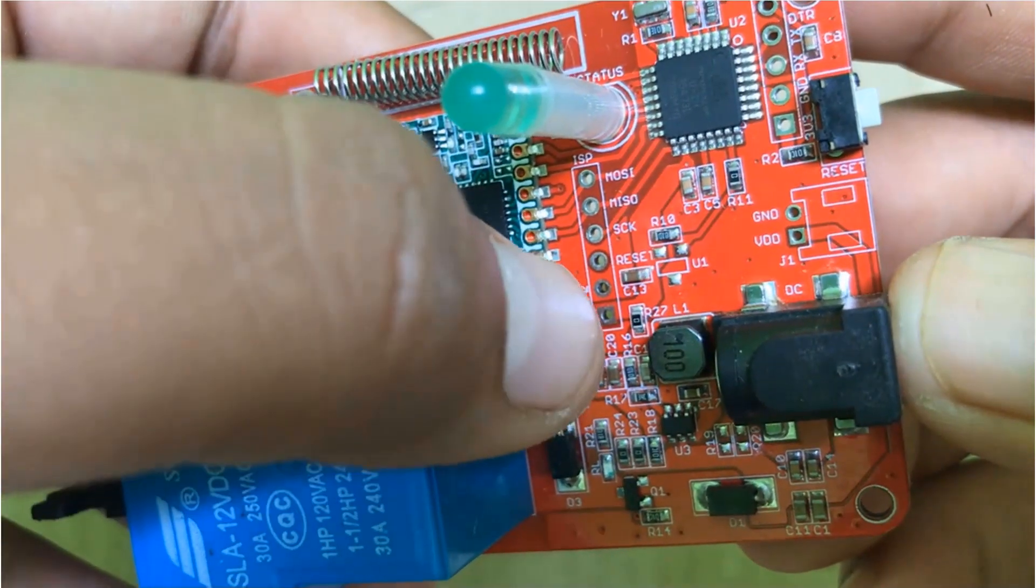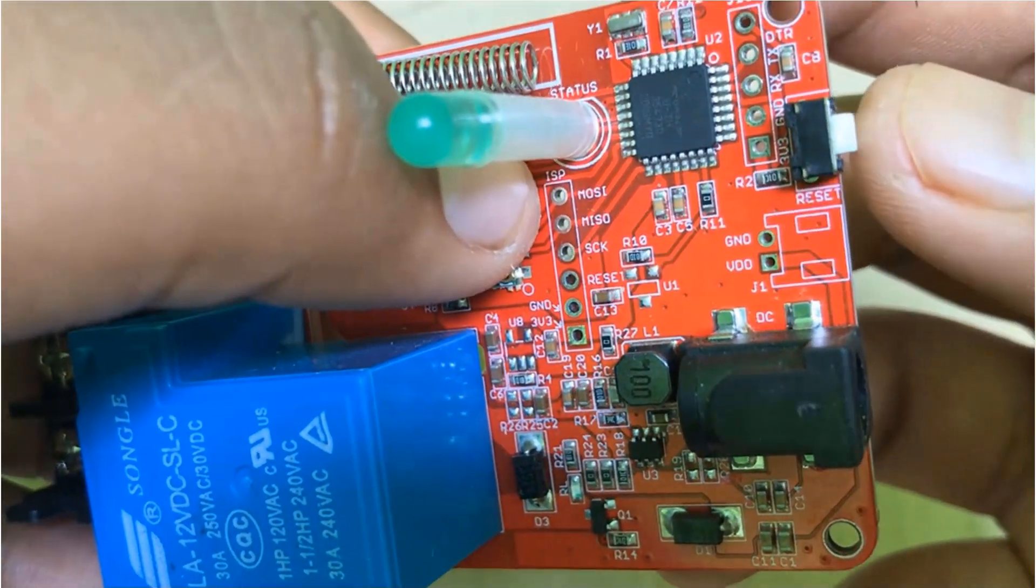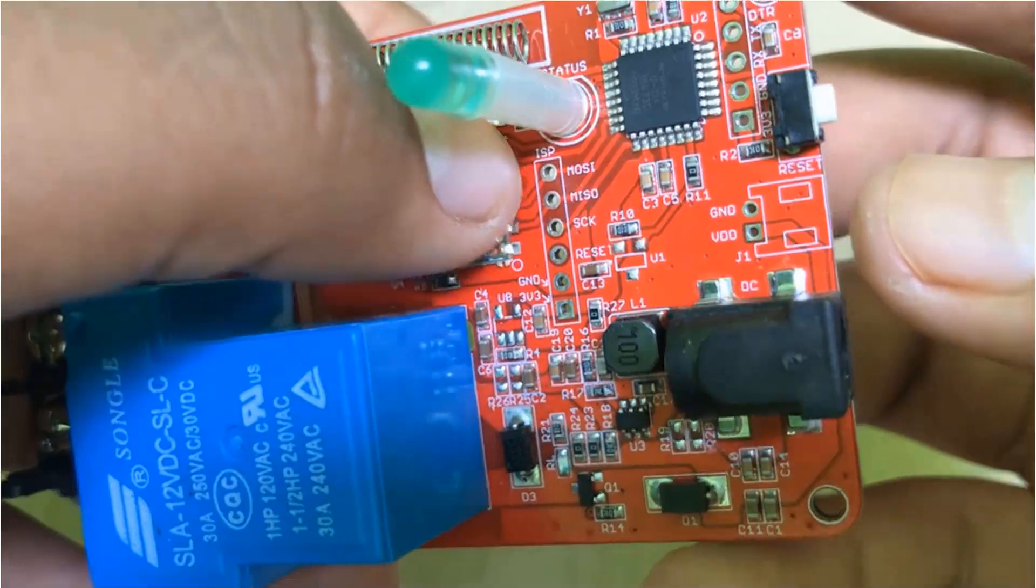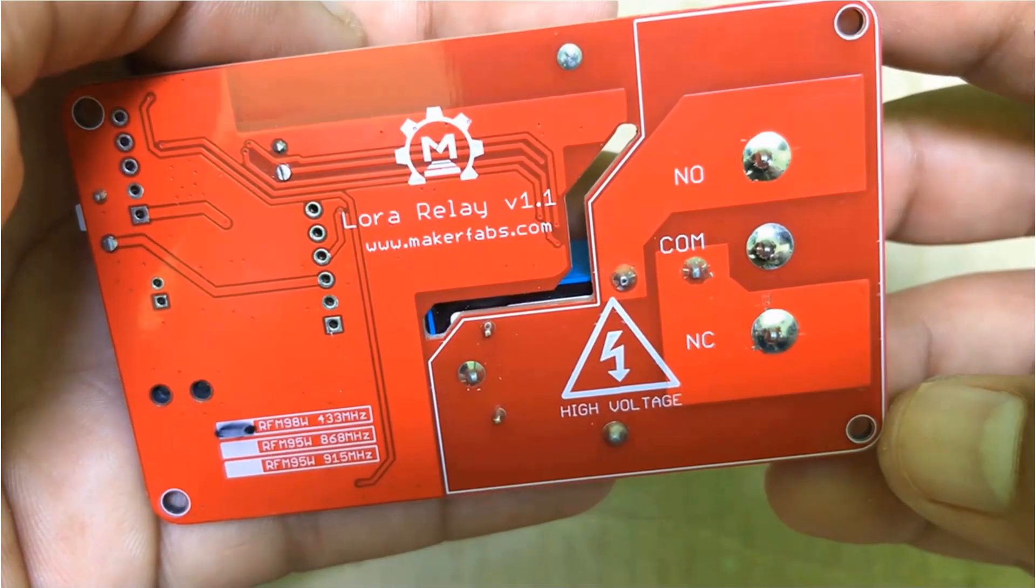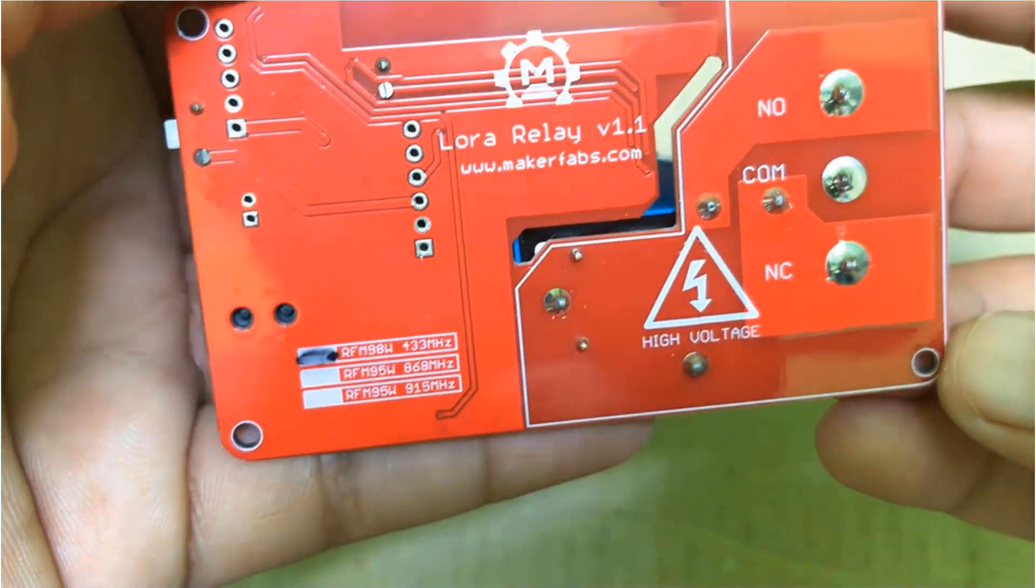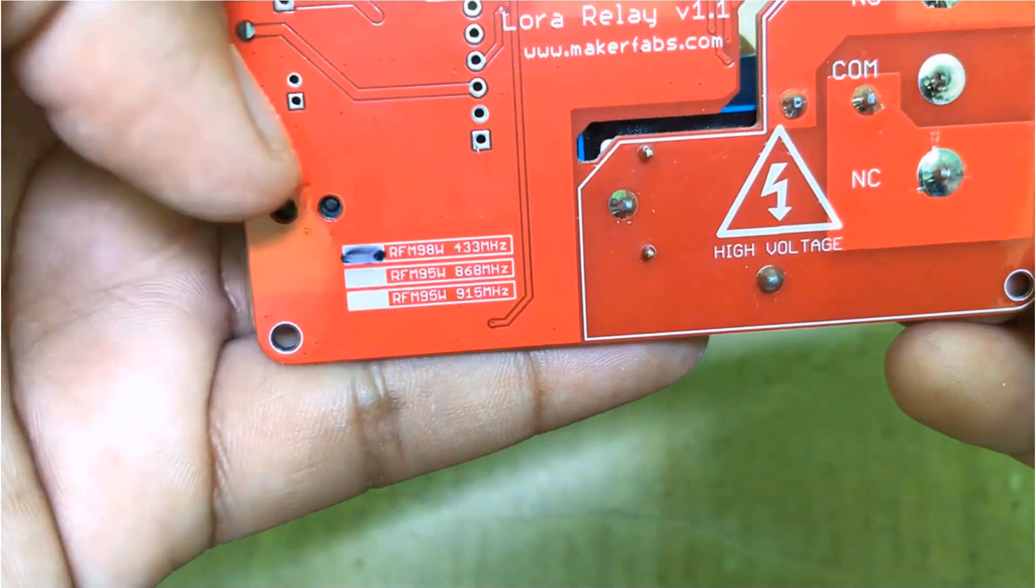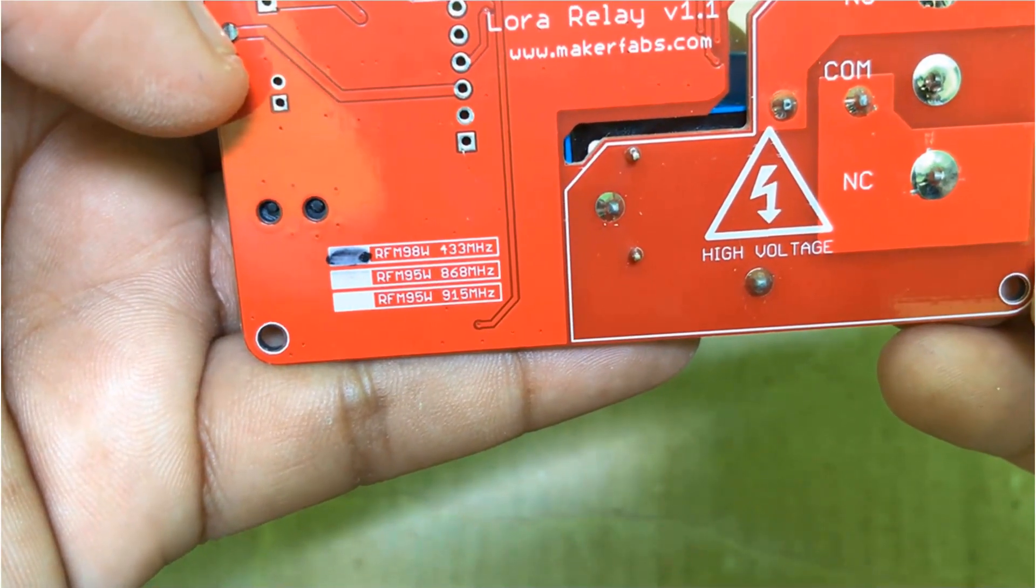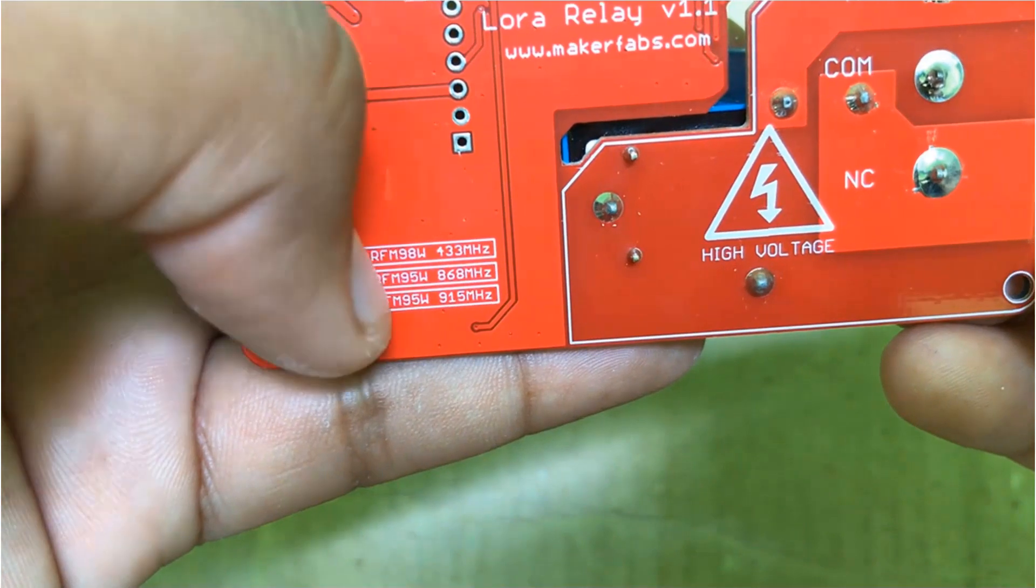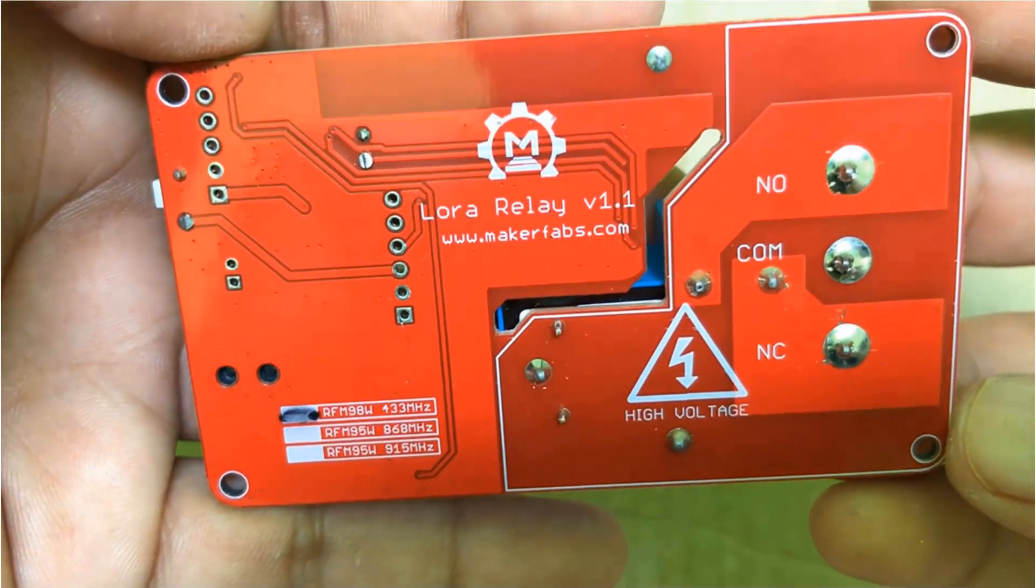You can press this reset button while uploading the code or resetting the whole device. And on the back side, you can see the frequency selection along with the module that is RFM98 and 95 based on 433, 868 and 915 MHz frequency.